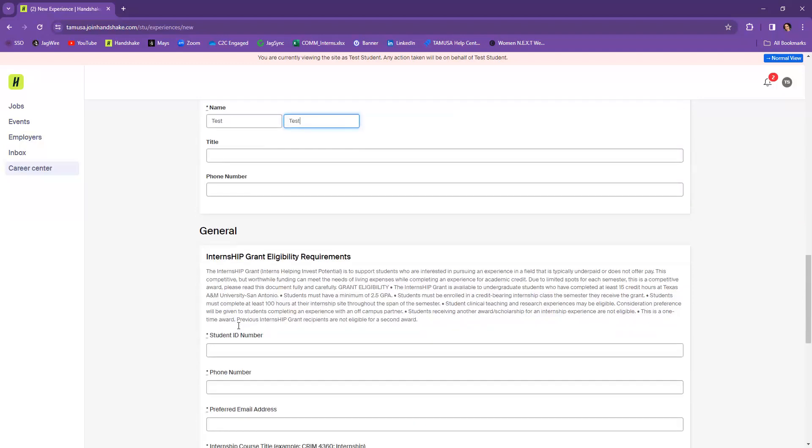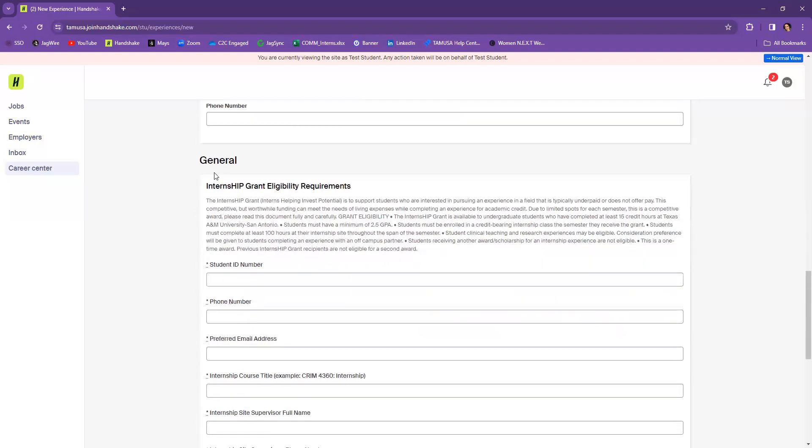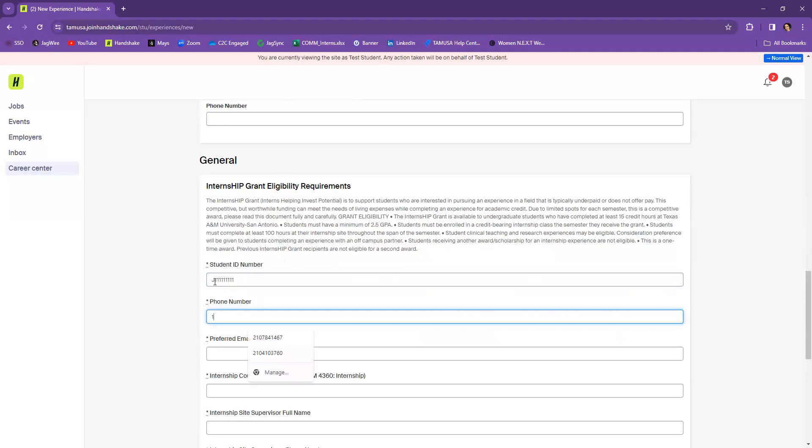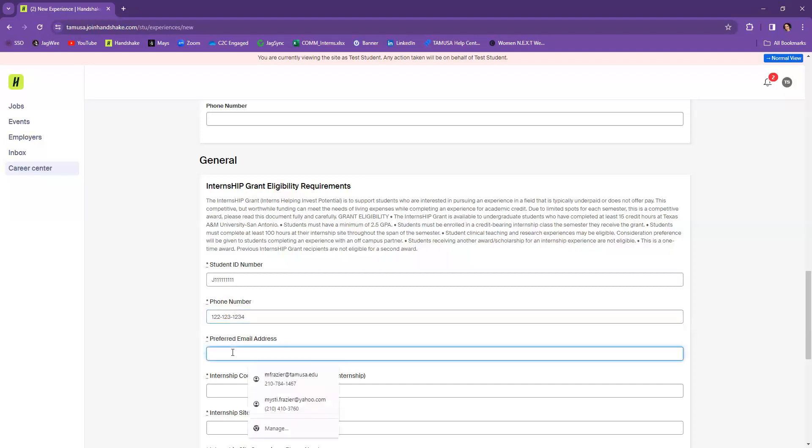From there, you're going to make sure that you're reviewing again the requirements, that you meet all of the requirements. You want to then include your Jaguar number here. You also want to include your preferred phone number and your preferred email address. This is how I'm going to email you directly. So it doesn't have to be your Jaguar email. It can just be a personal email address or anything like that.